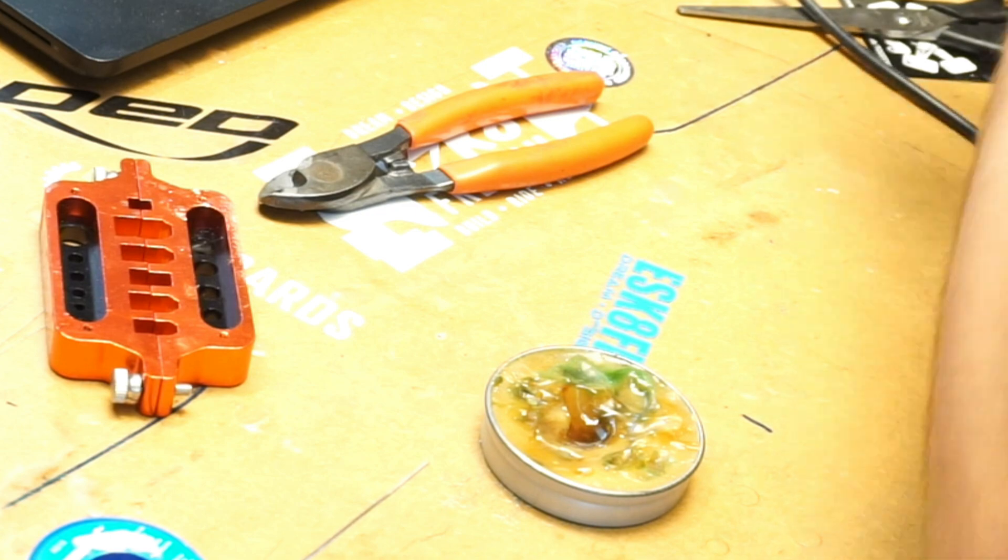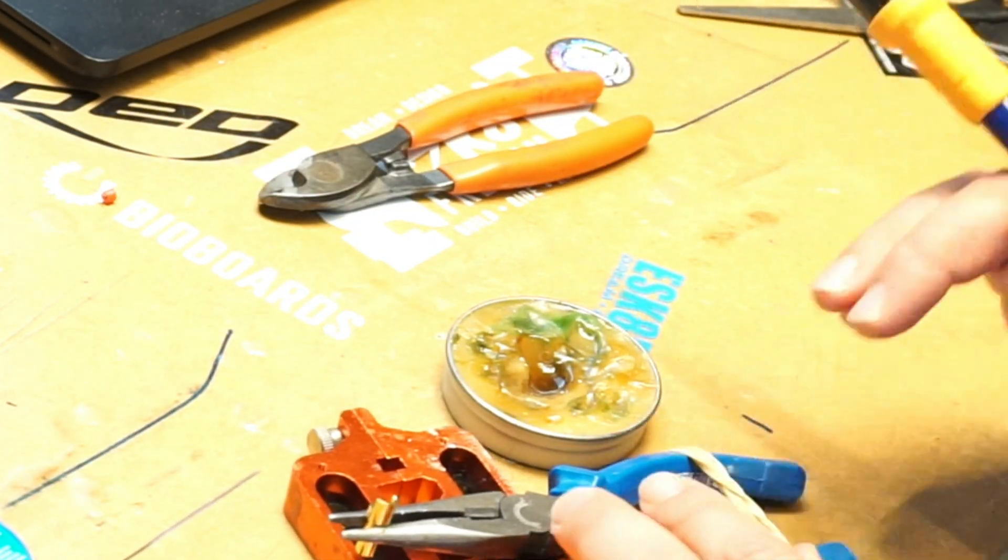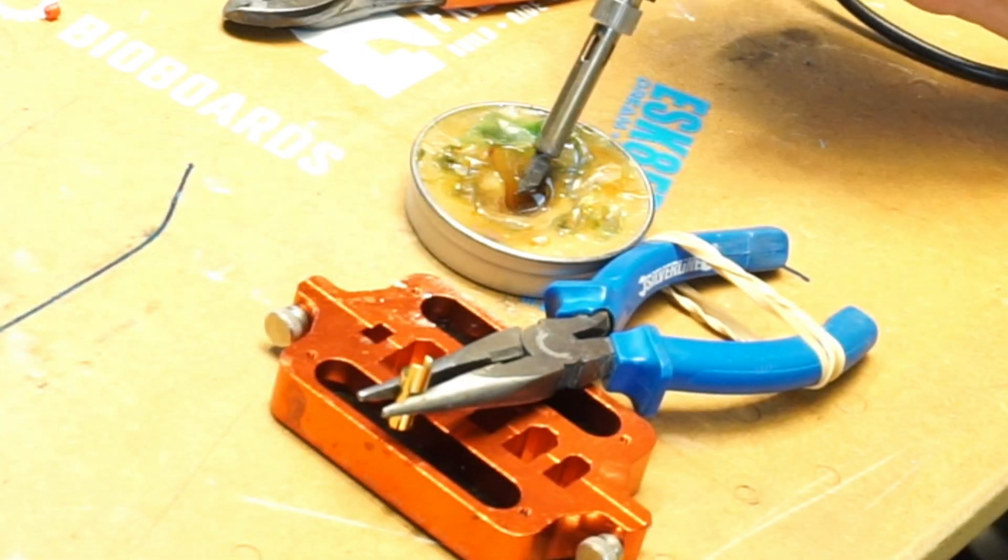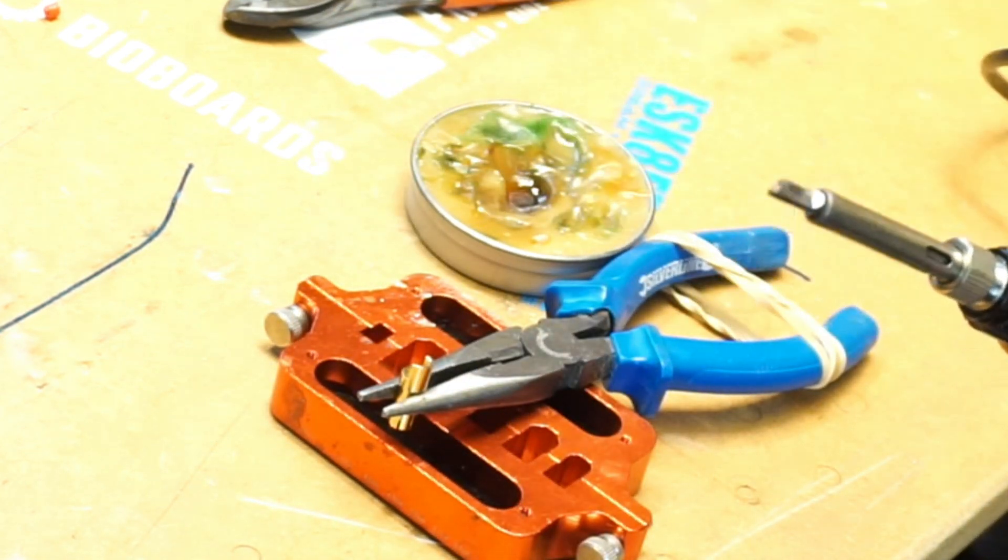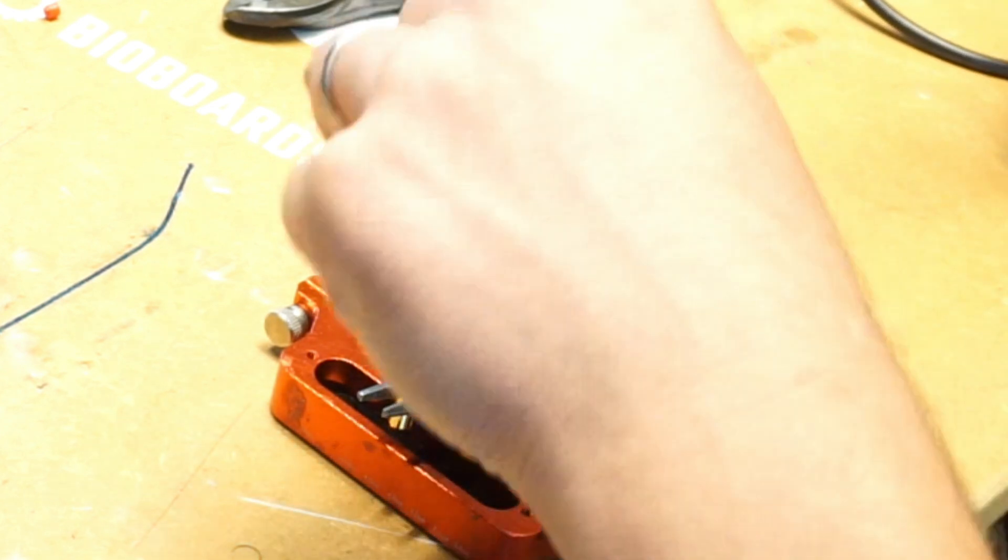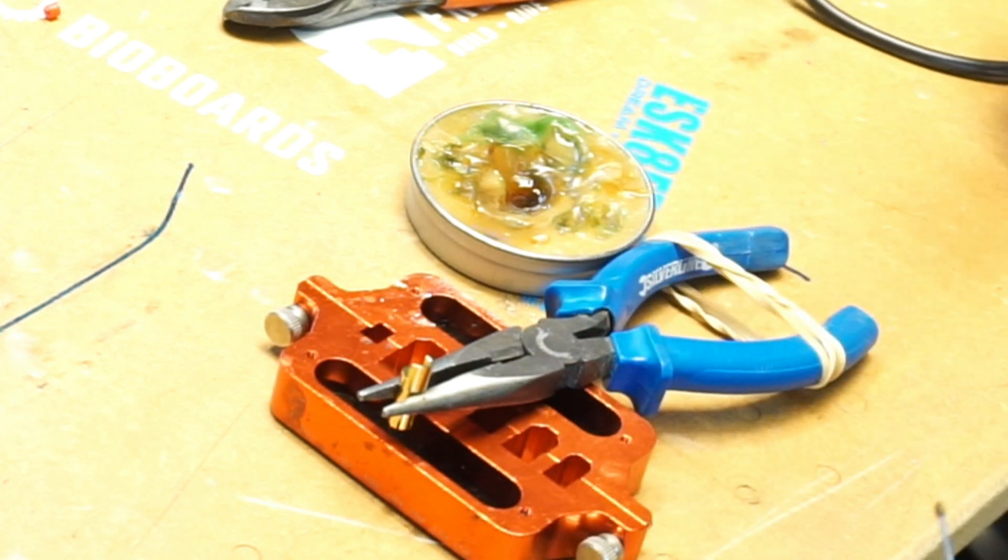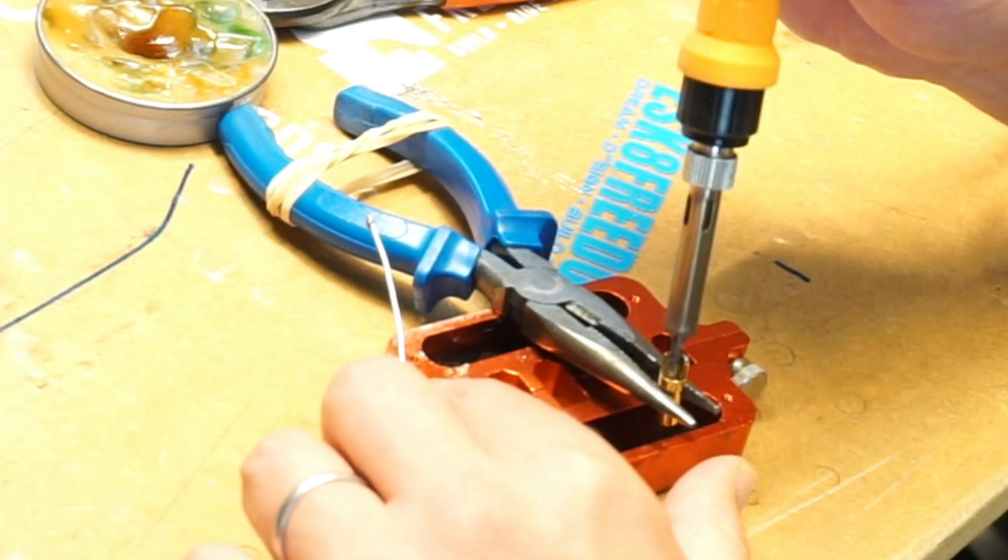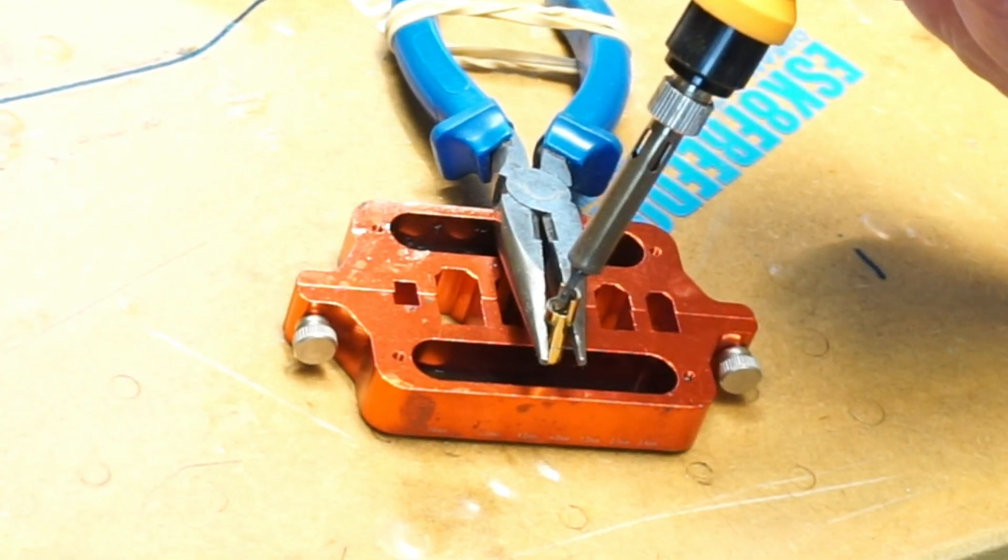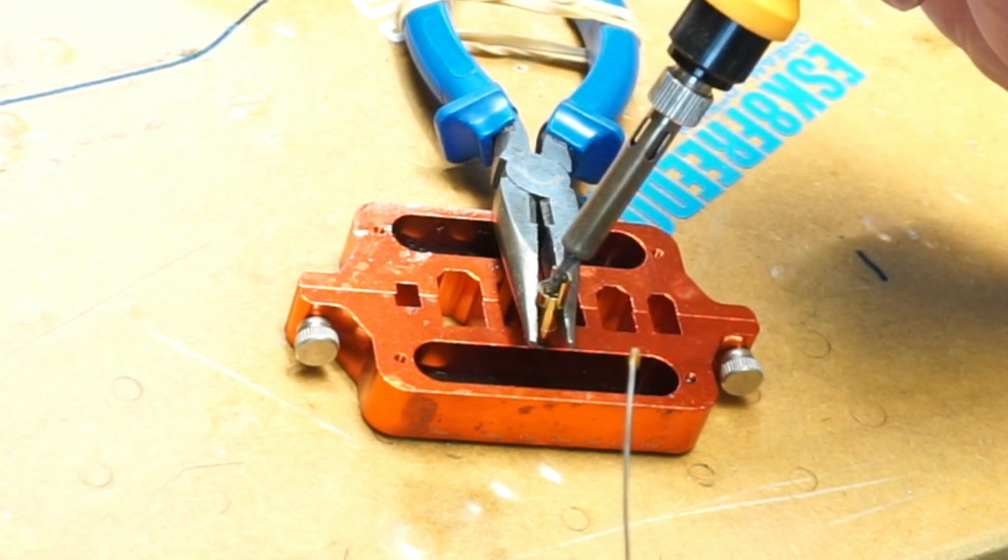Instead of sticking the connector into the flux, what I do is I warm up the flux and while the flux is liquidy, you stick the solder in there and now you got a bit of flux on the tip of the solder. Now we're going to warm up the connector by just sticking the soldering iron inside the connector. It's going to take a bit of time, especially if you have a smaller soldering iron.